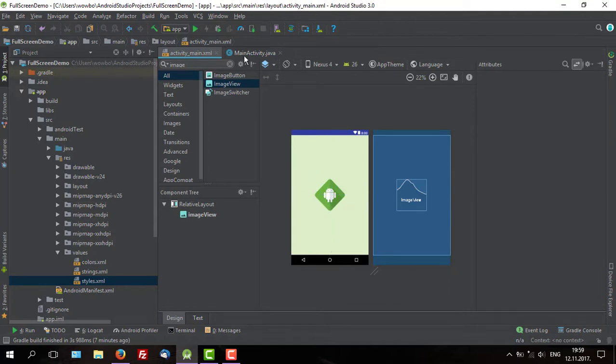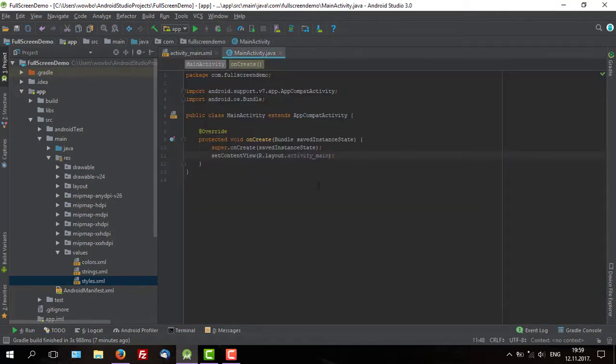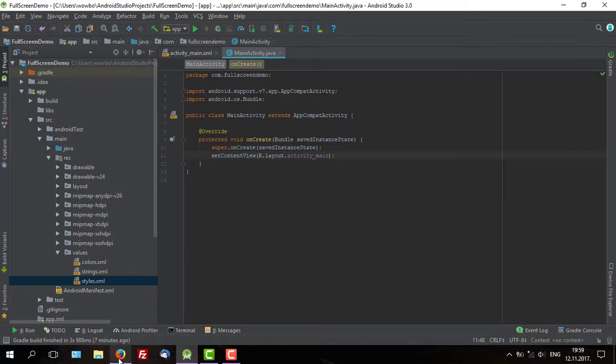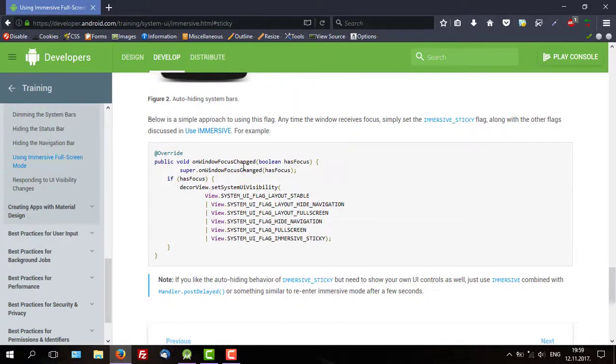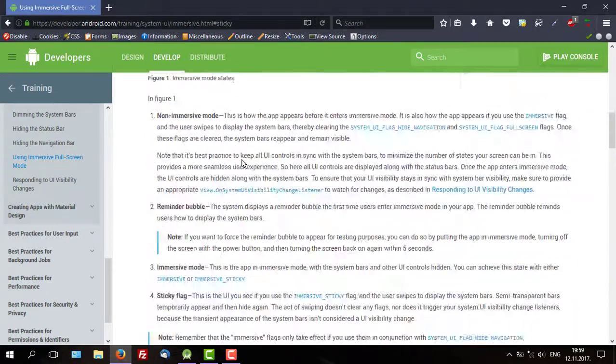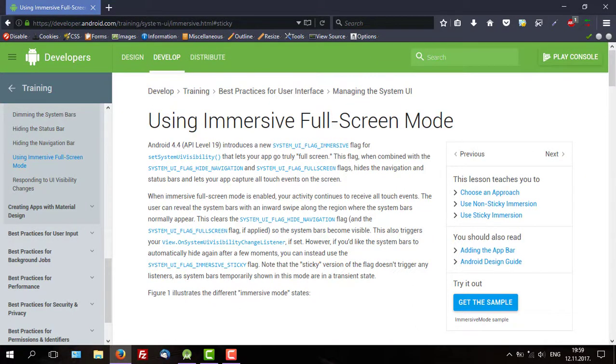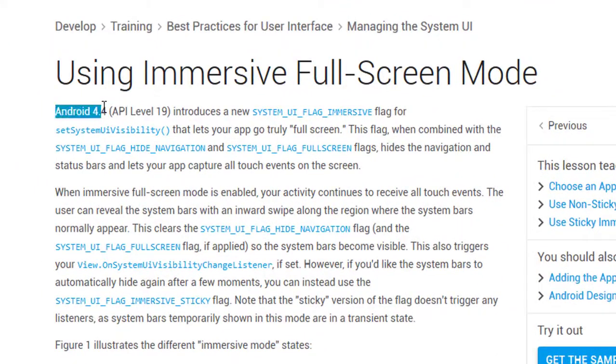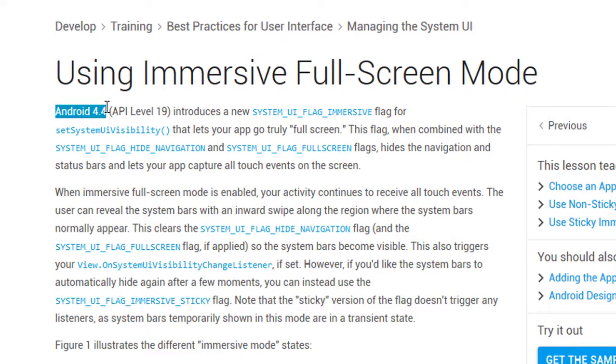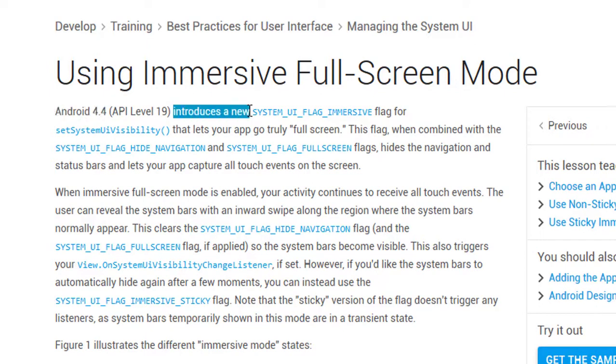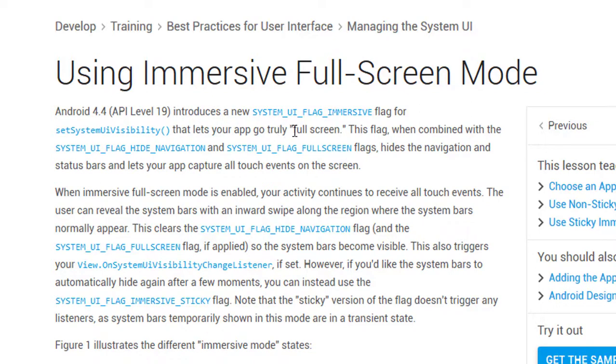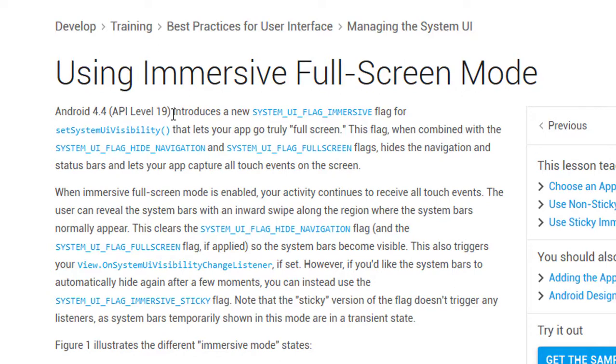But before we start coding, let's check official Android documentation for sticky immersive fullscreen mode. You can find that link on android.com. I will post that link in the description. As you can see here, it says Android 4.4 API level 19 introduces a new system UI flag immersive that lets your app go truly fullscreen. So if your device is lower than API level 19, this fullscreen mode won't work.